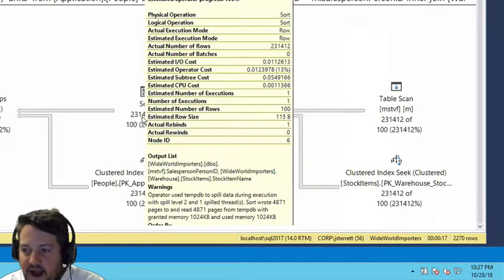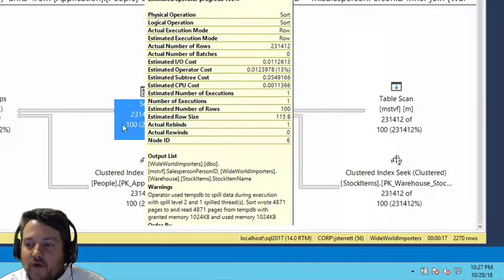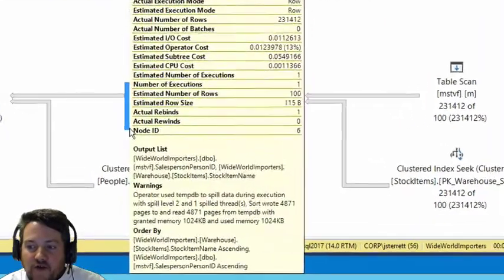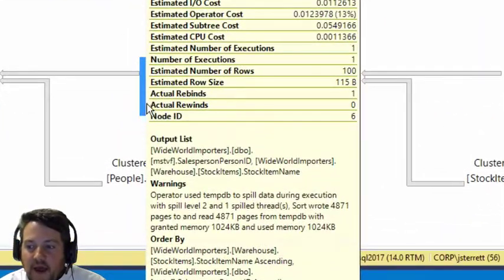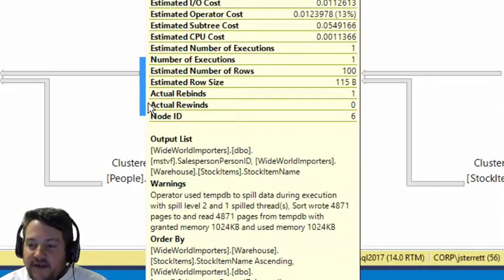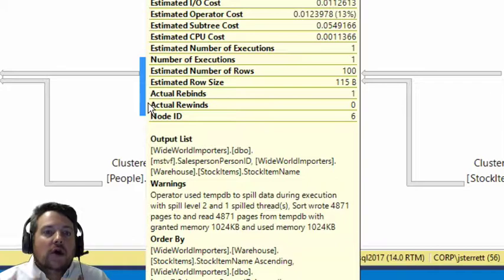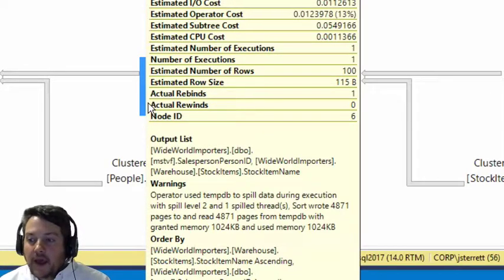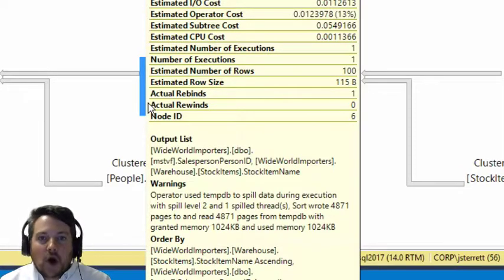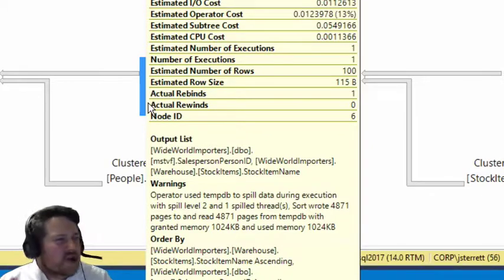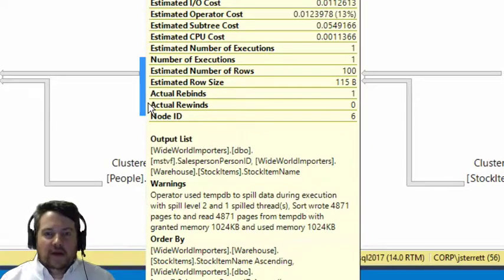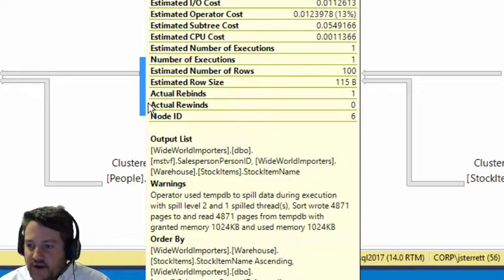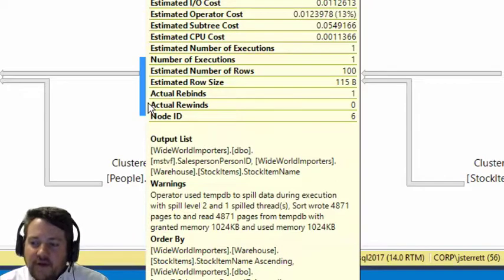The other thing that's happening here is this warning sign on our sort. What this is telling us is we're going to utilize tempdb because we estimated you're only going to need 100 rows. We had no idea that 200,000 rows was going to come in.